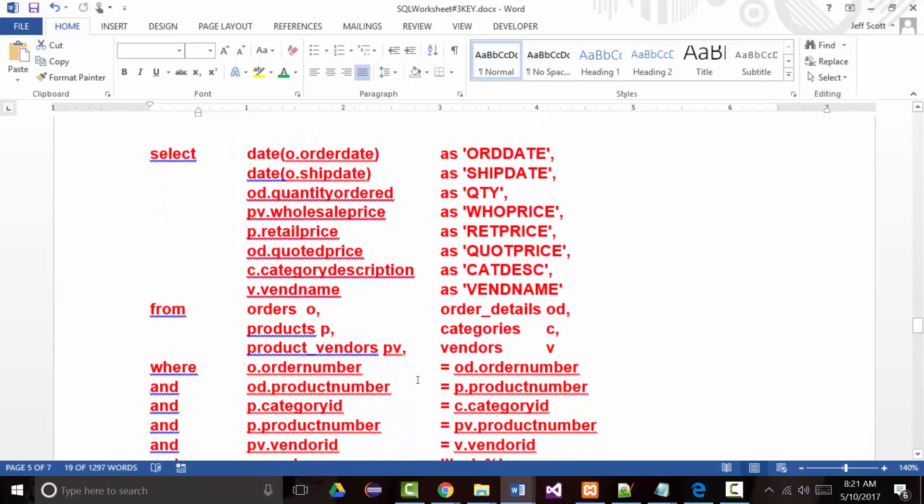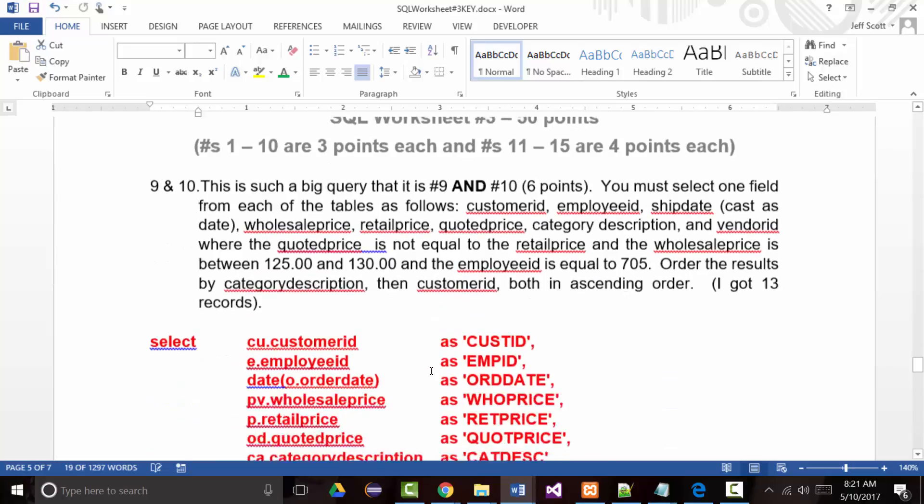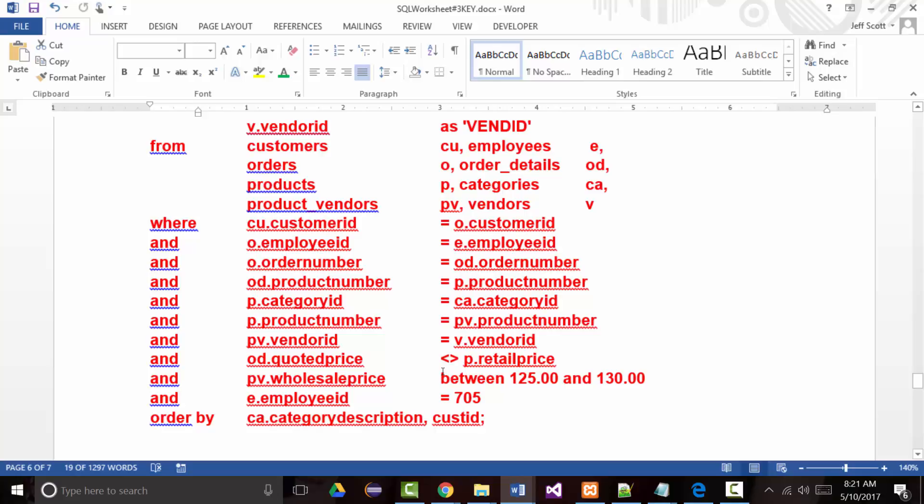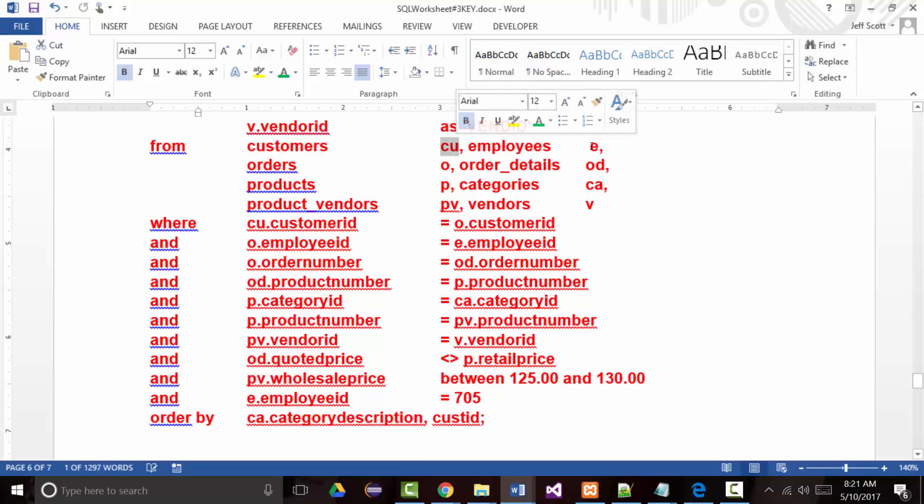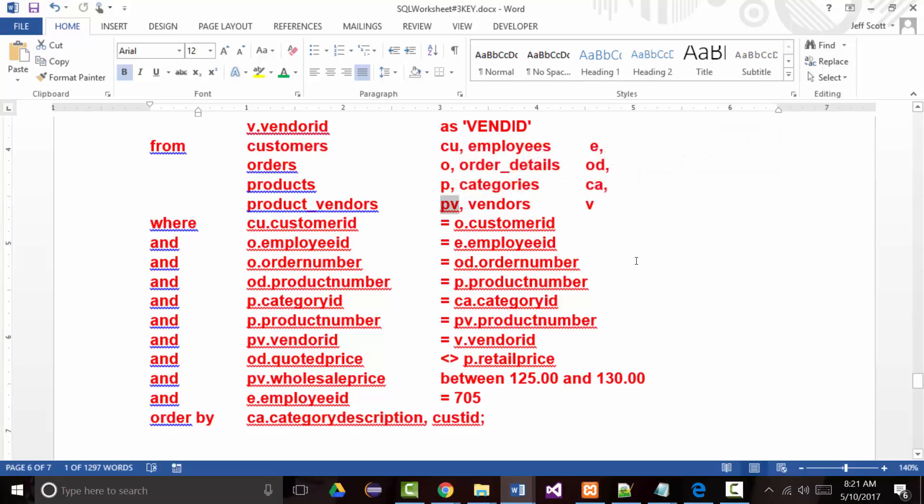I think we did seven as a class, so I'm not going to go over that one. If you did seven, you hopefully didn't have problems with eight. The only thing I want to mention with eight is if you look here. We've got one, two, three, four, five, six, seven, seven tables, correct? So how many joint statements should we have? Six. So if you had four or five, it wasn't complete. If you got a really huge answer, like 20,000 records, you missed a joint.